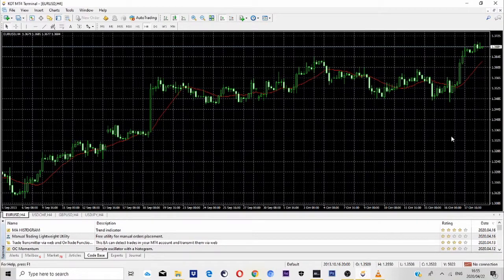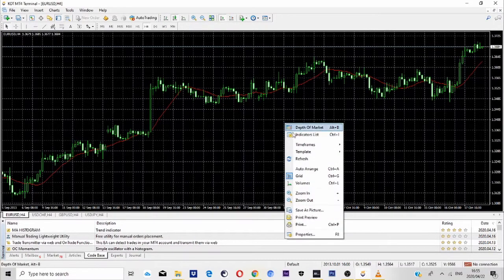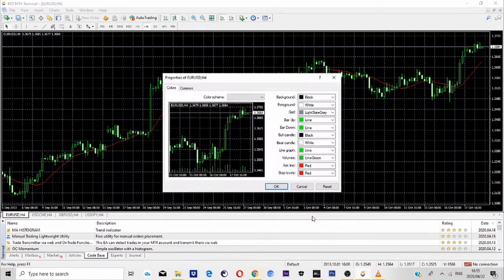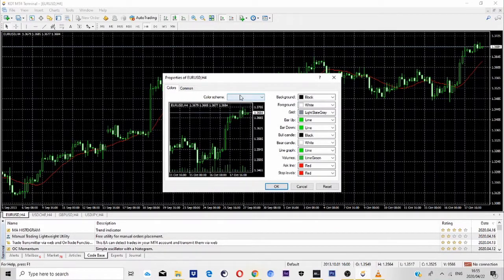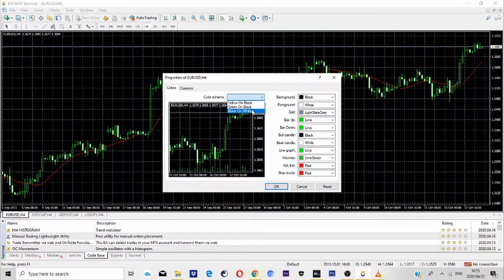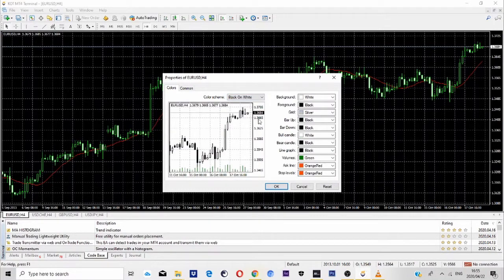So once I open it, this is the part that you must fully understand. Now what we're going to do is right click on our mouse, then go to where it says properties, then go to where it says color scheme. So color scheme, drop down, go to black and white.